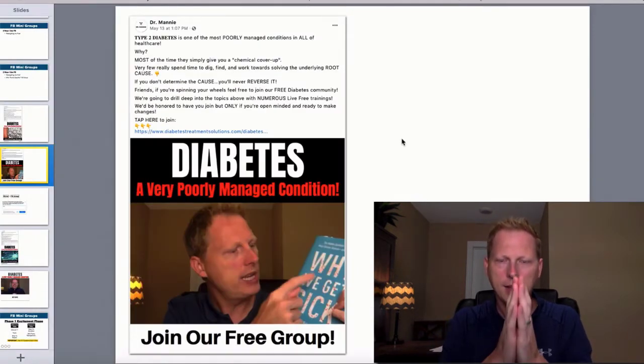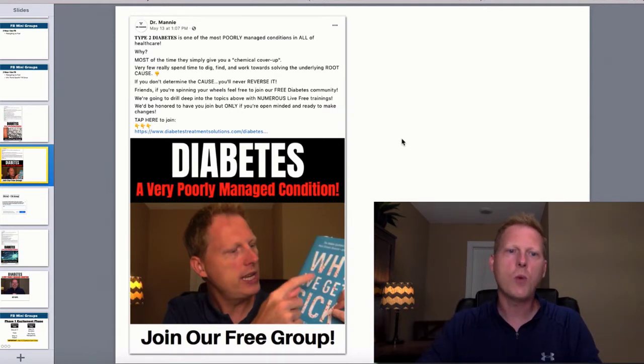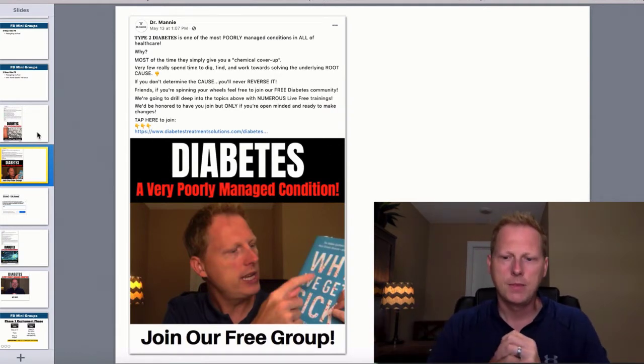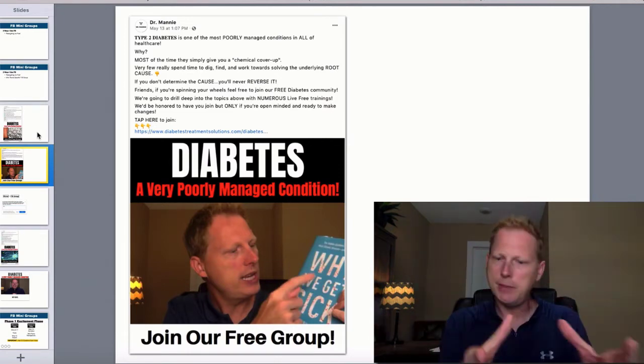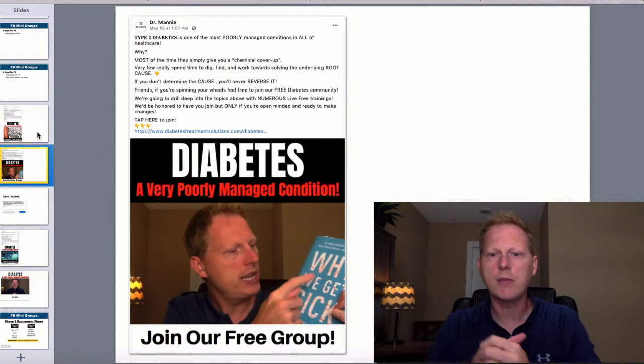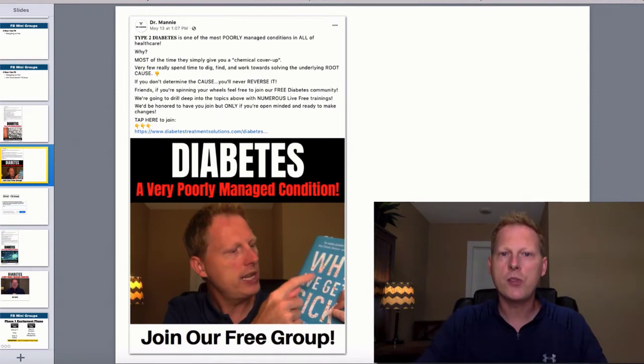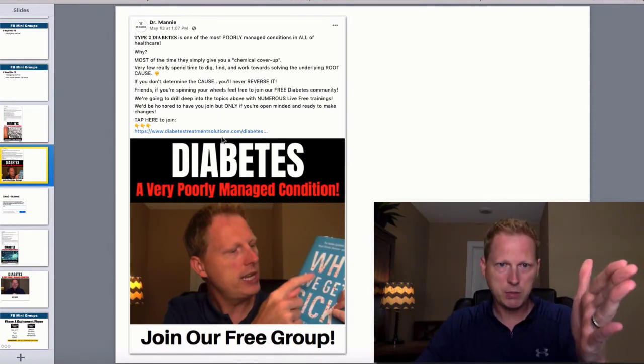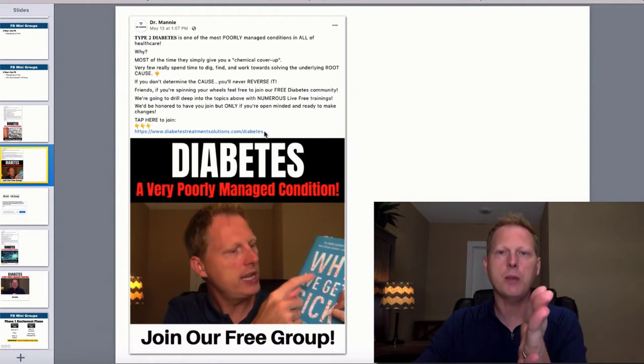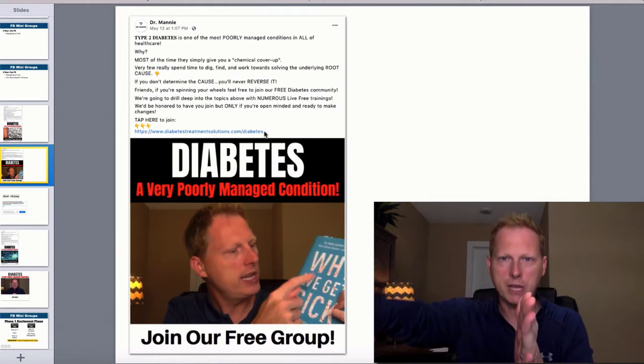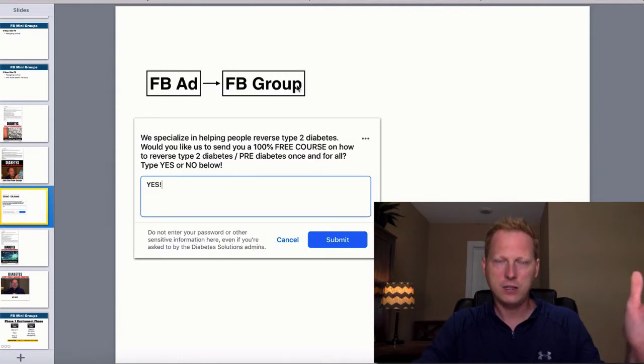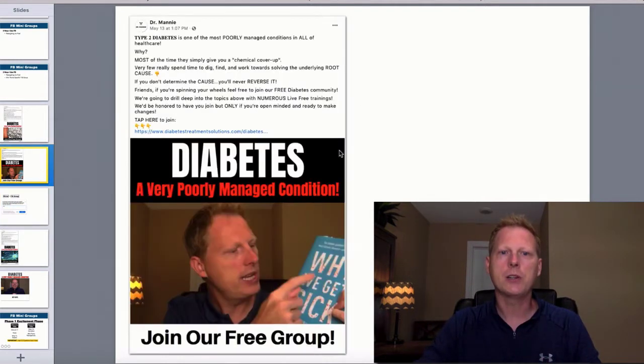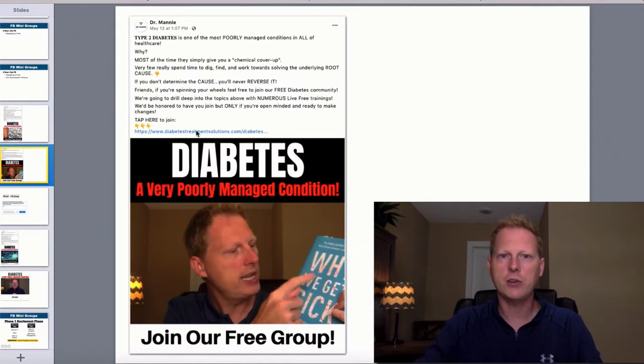I'm going to try and talk slow and hopefully walk you through this framework, but I have a Facebook group. I pick a niche: diabetes, thyroid, ADHD, autoimmune, whatever. I pick a niche, then I run the ad to get people into the group. This takes them to my landing page. Landing page funnels people into my group. Facebook ad filling my group.